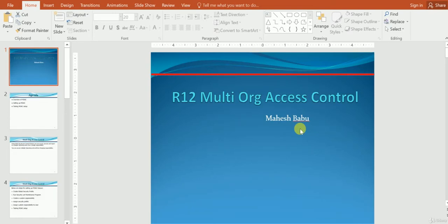Hello everyone, this is Mahesh. I would like to explain the concept of Multi-Org Access Control, MOAC in short, as it will be called in Oracle Applications. Multi-Org Access Control is a feature, an R2L feature, using which we can create transactions without changing the responsibility.